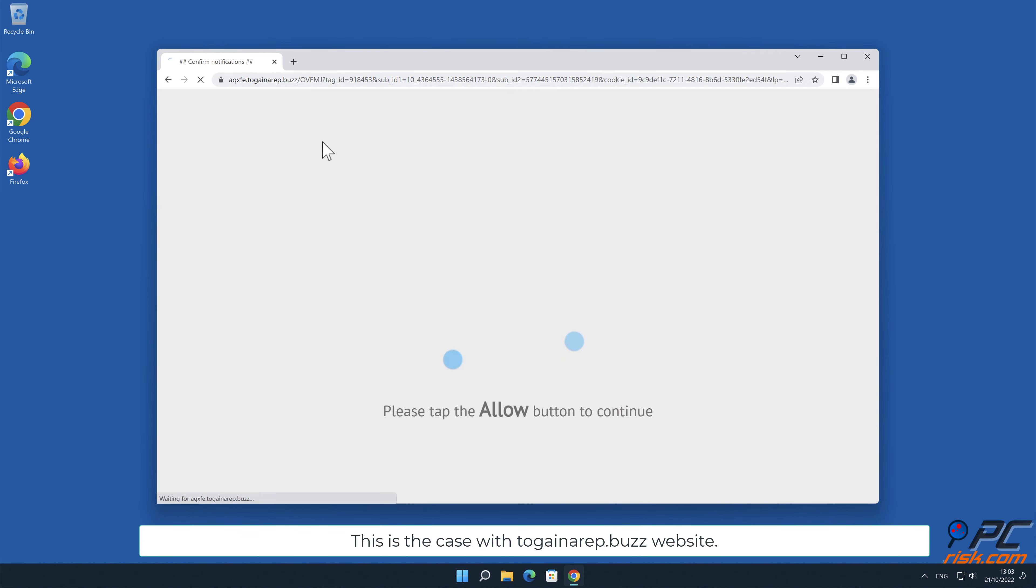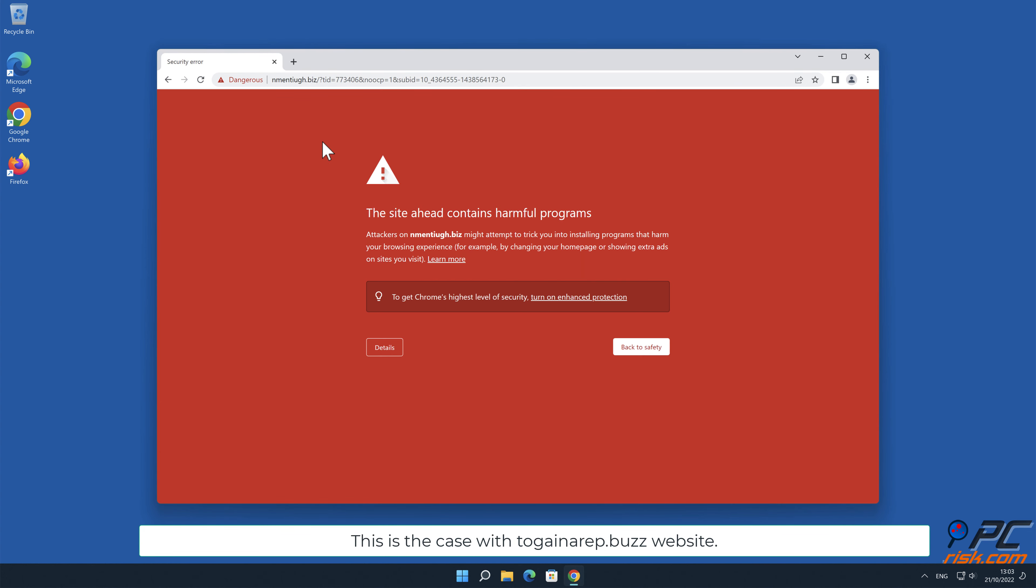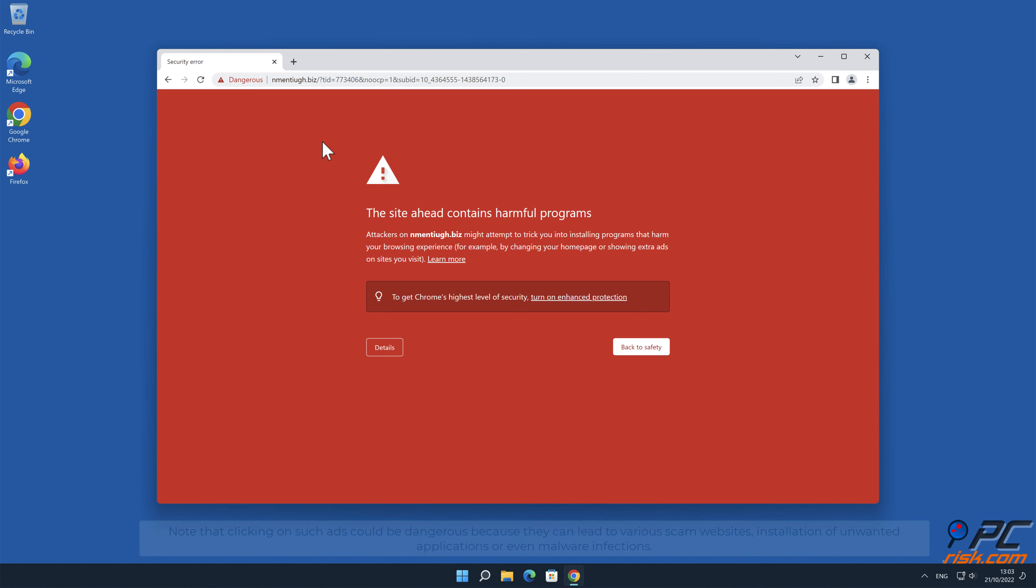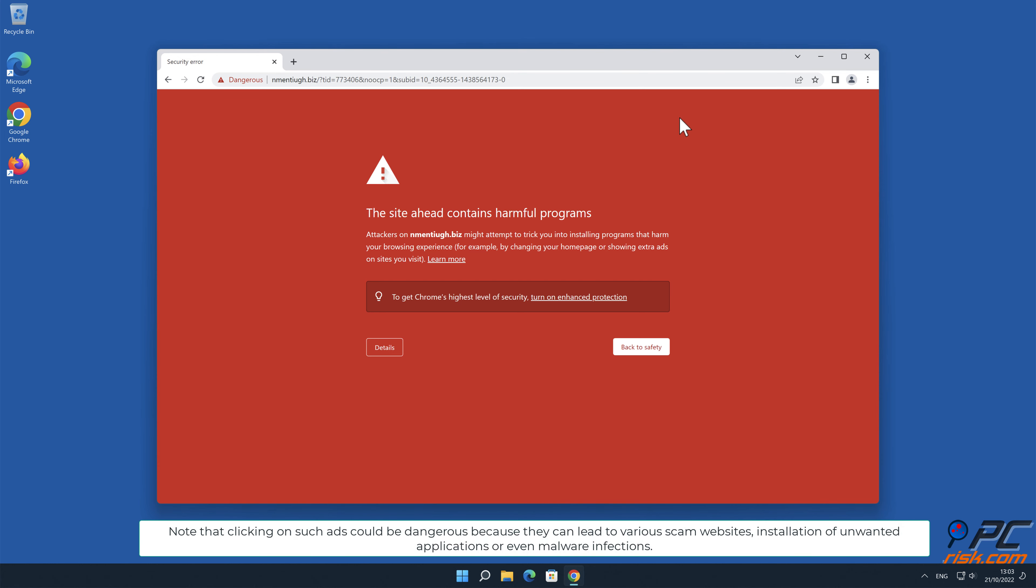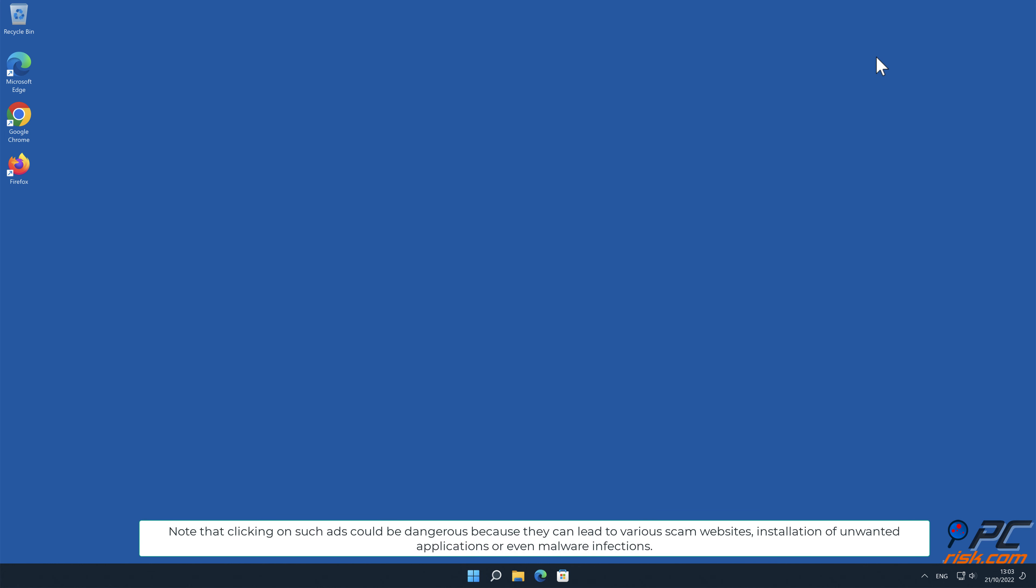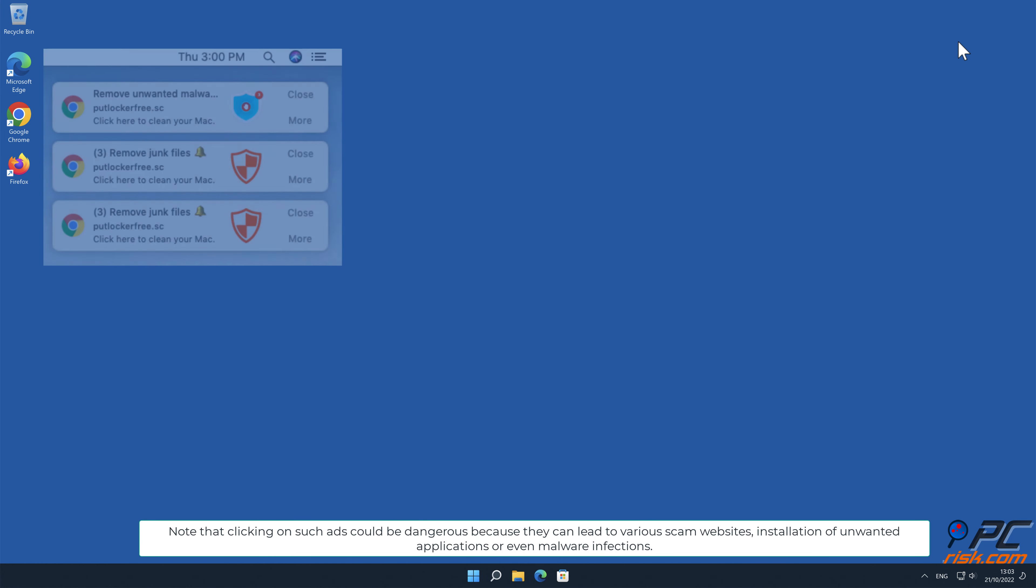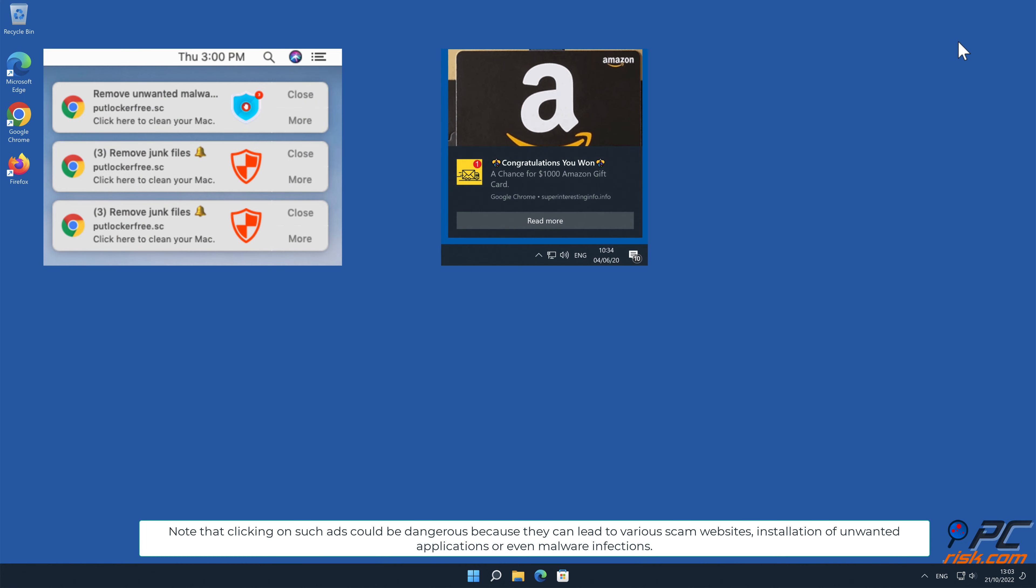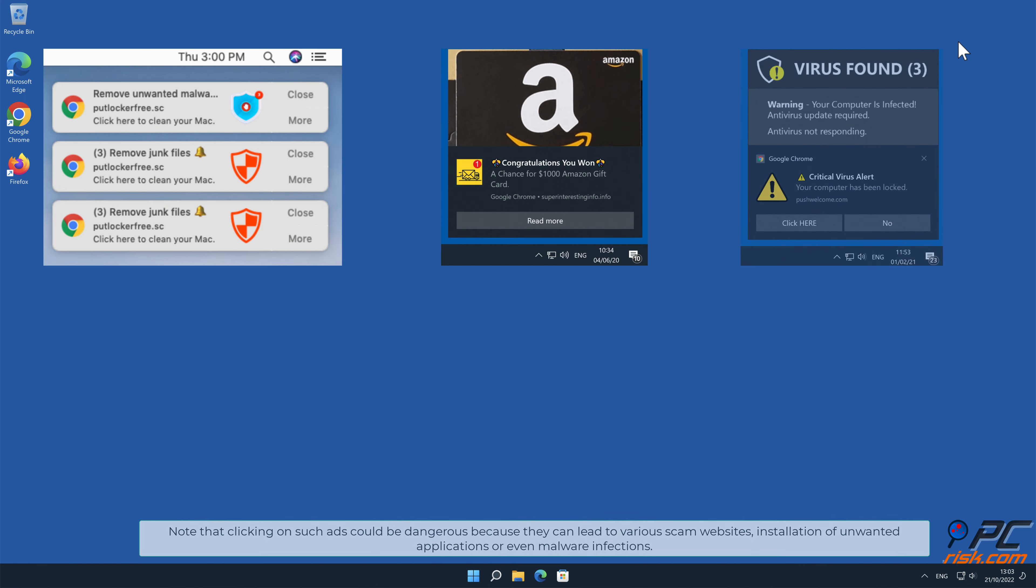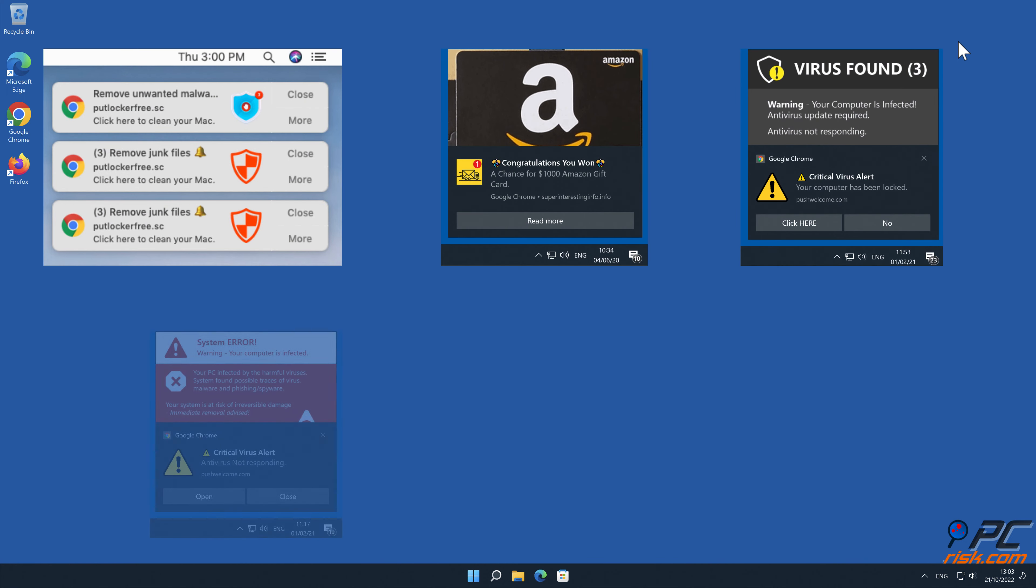This is the case with toguaynarep.buzz website. Note that clicking on such ads could be dangerous because they can lead to various scam websites, installation of unwanted applications, or even malware infections.